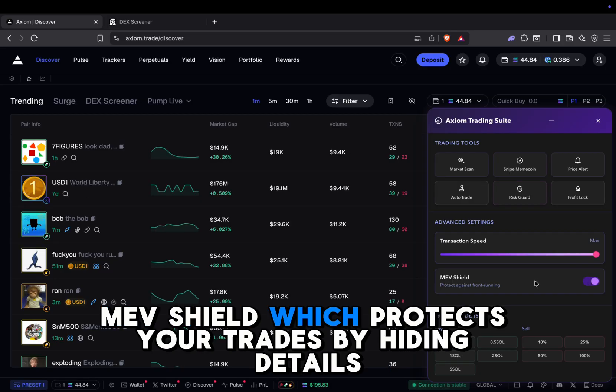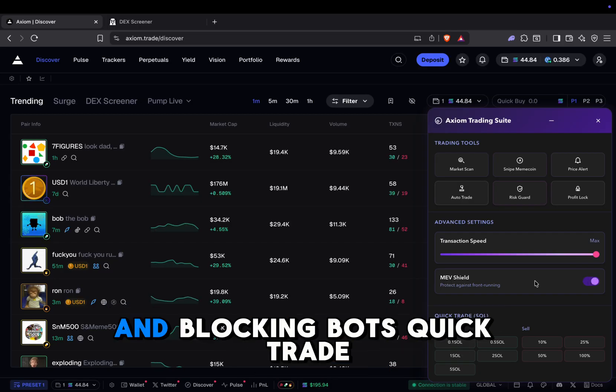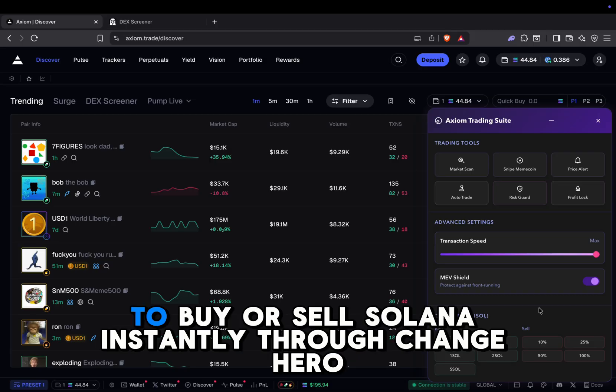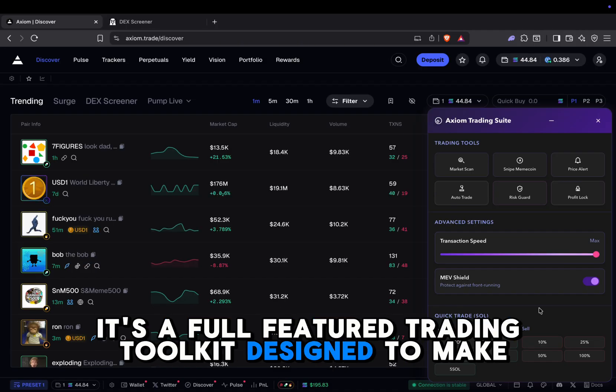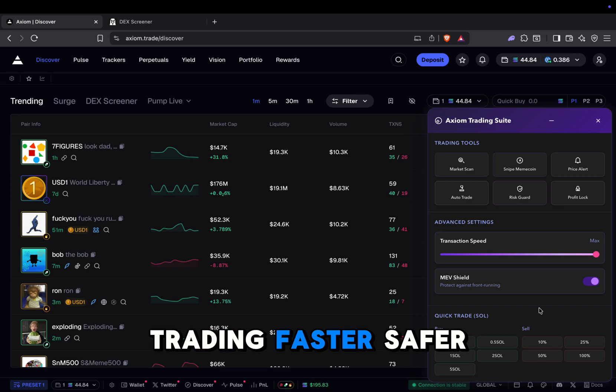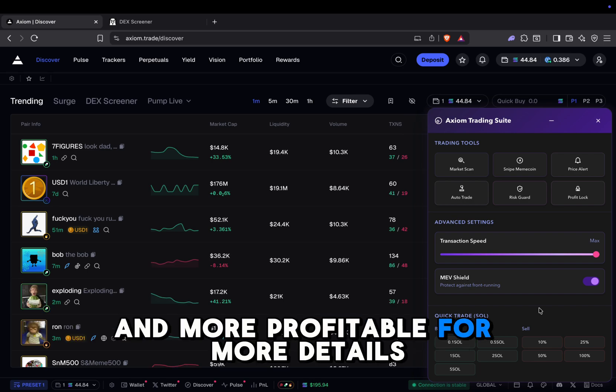MEV Shield, which protects your trades by hiding details and blocking bots. Quick trade to buy or sell Solana instantly through Change Hero. It's a full-featured trading toolkit designed to make trading faster, safer, and more profitable.